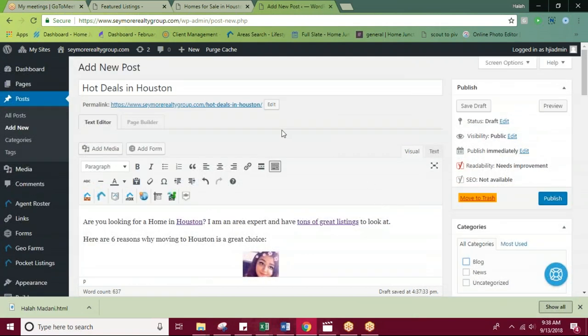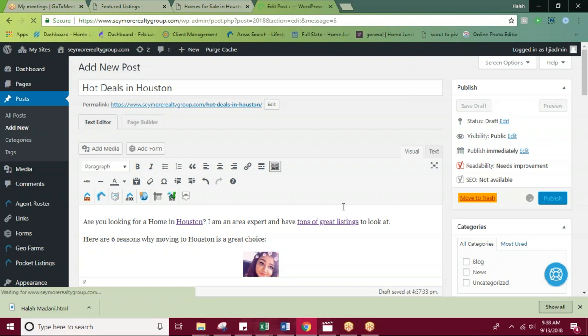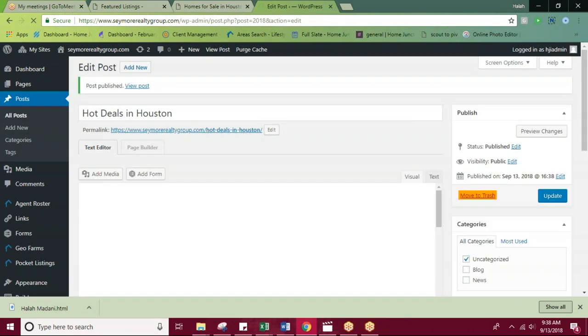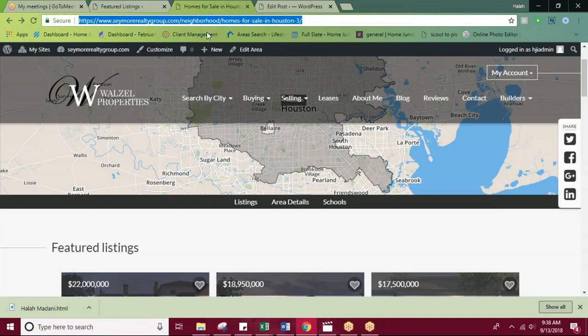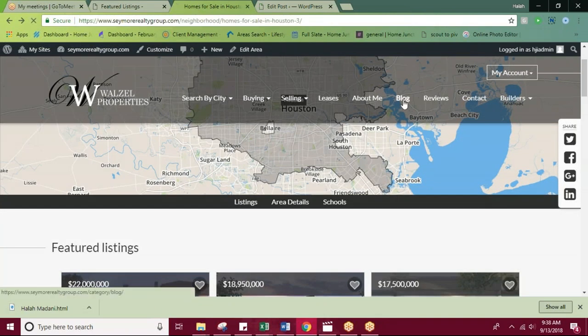Once you have created your blog post, you can go ahead and hit publish. Now that that's been published, I'm going to come around to the front here and go under blog.